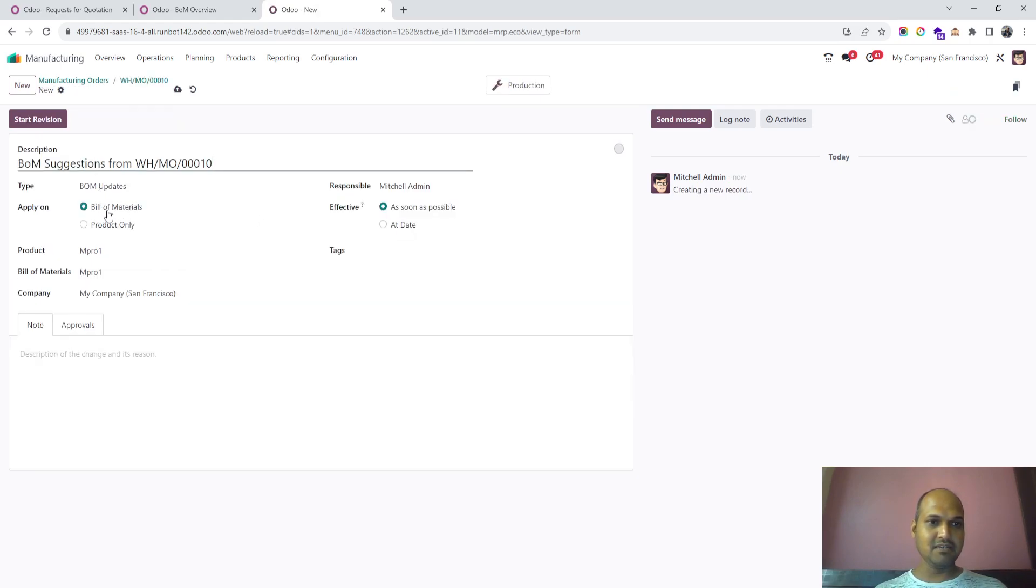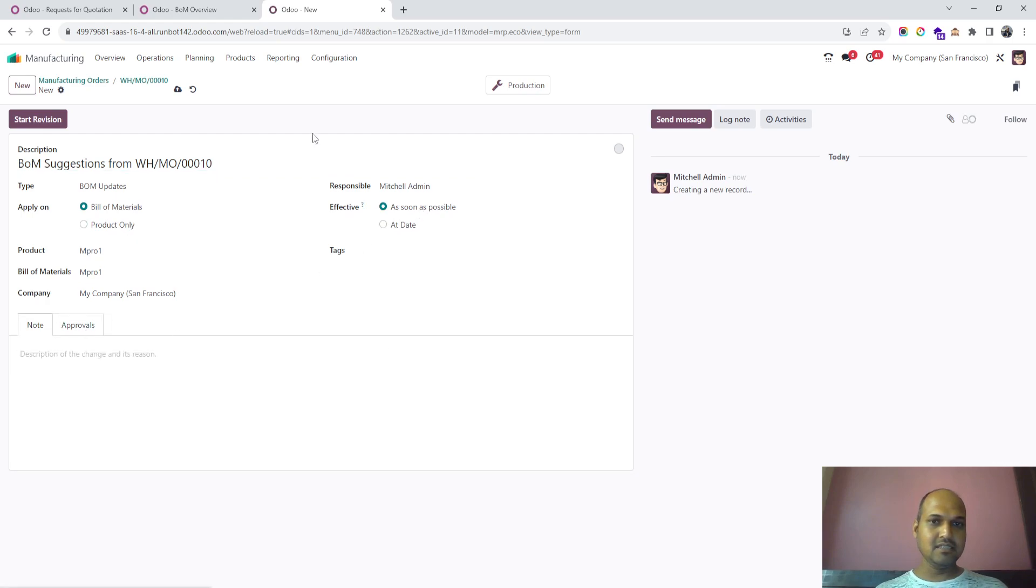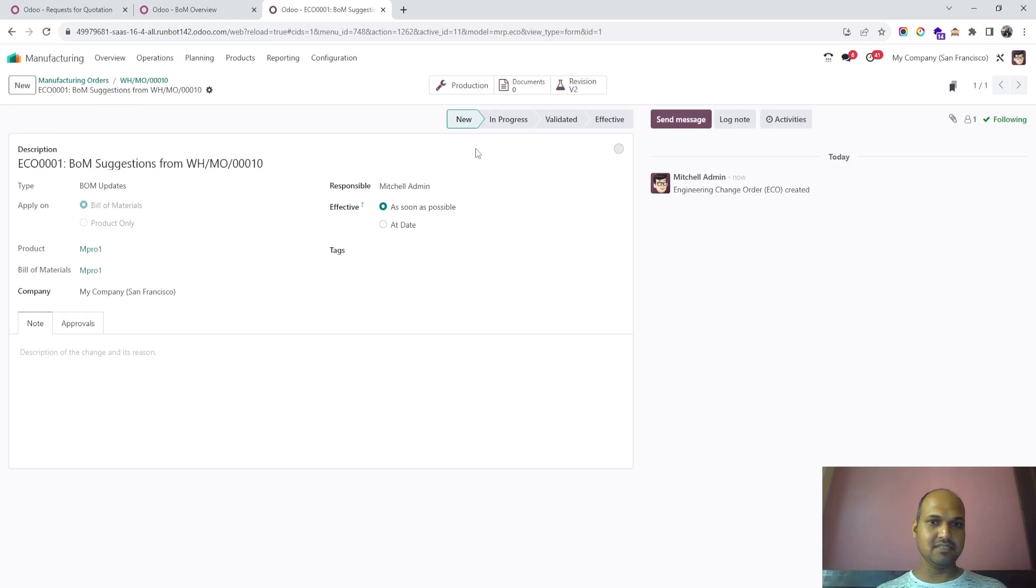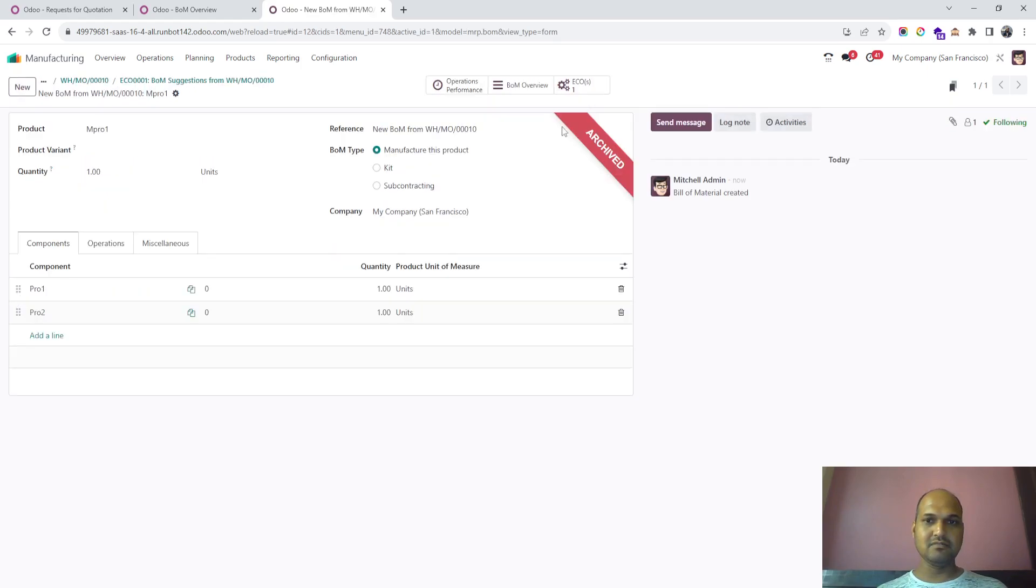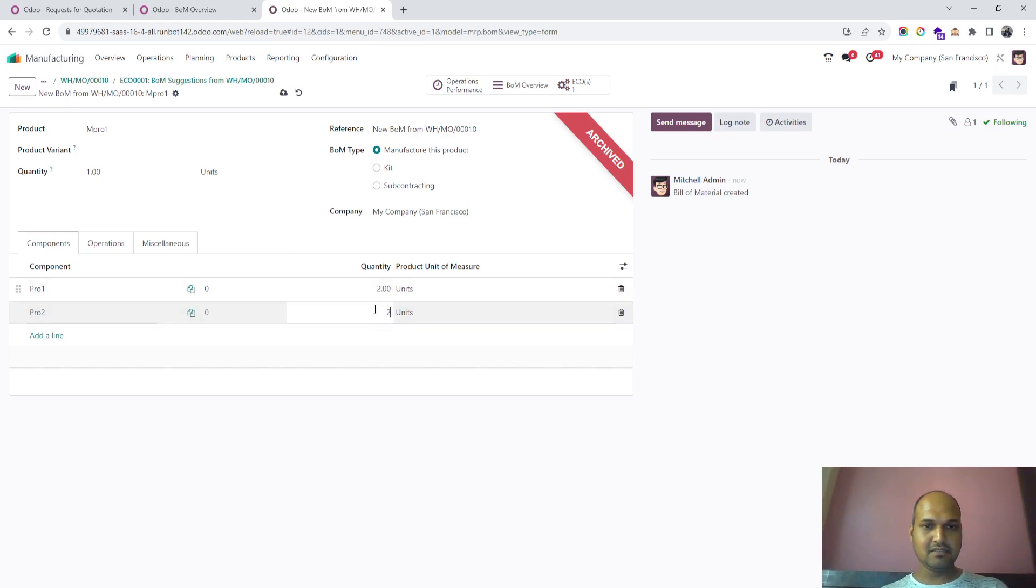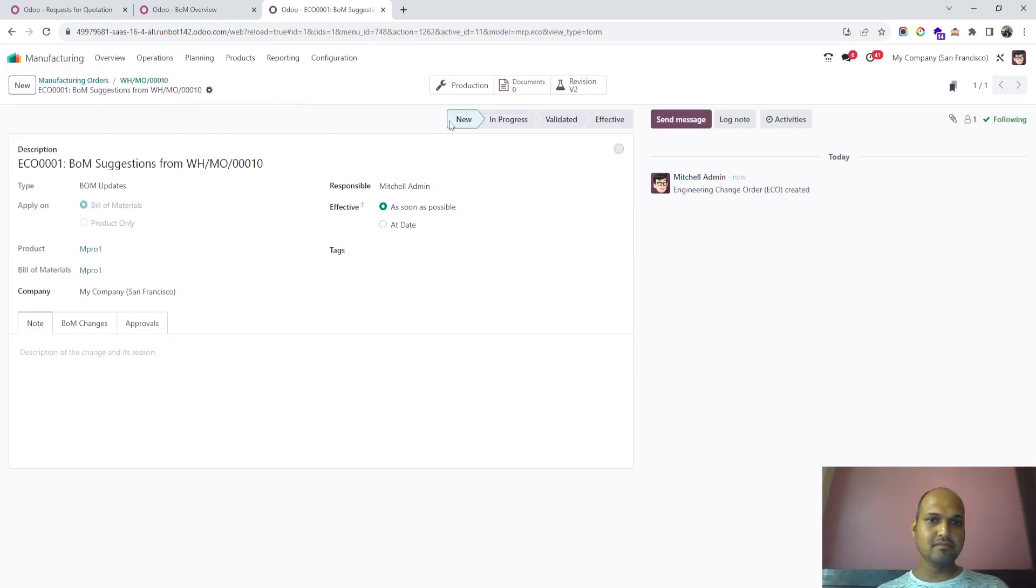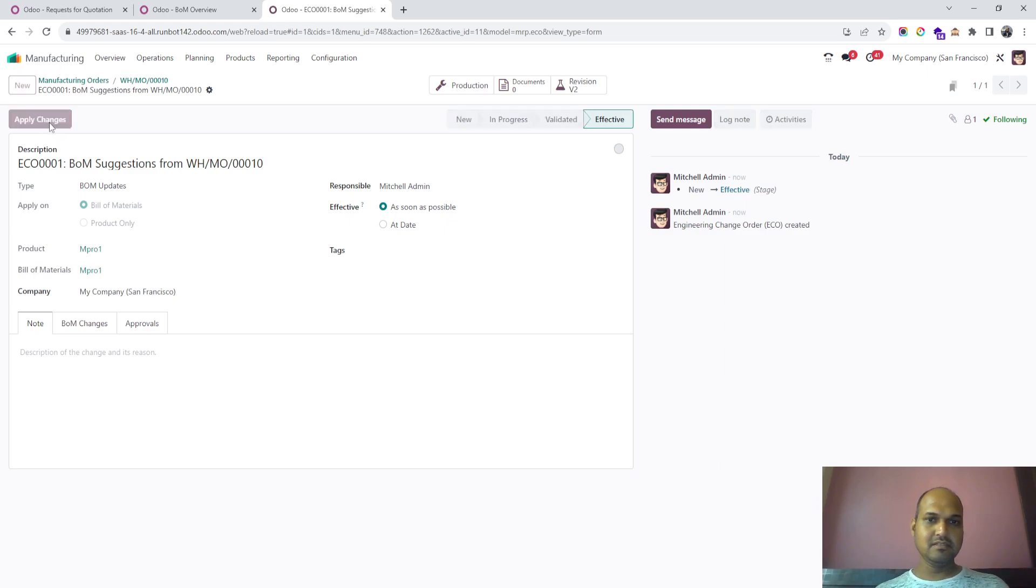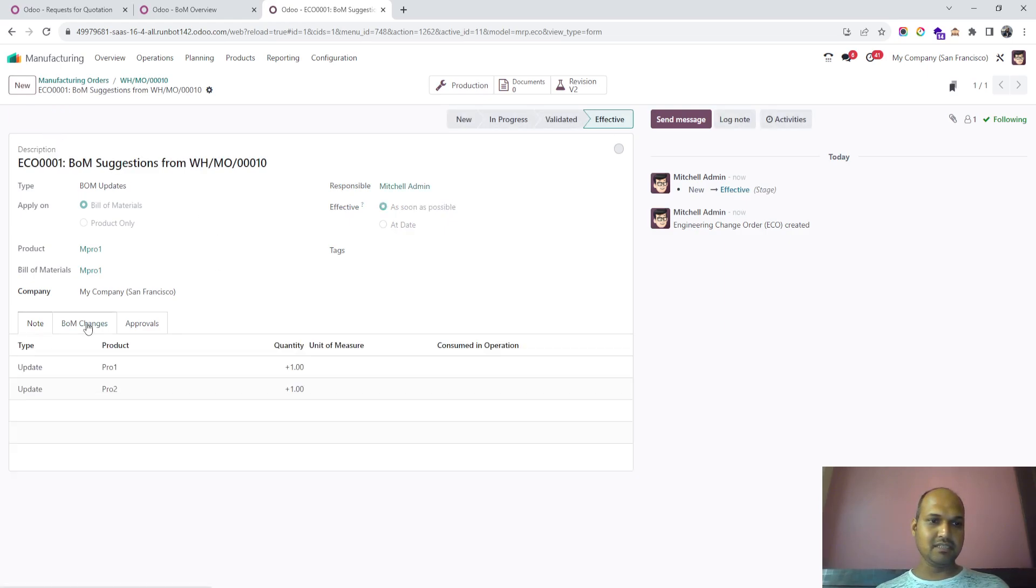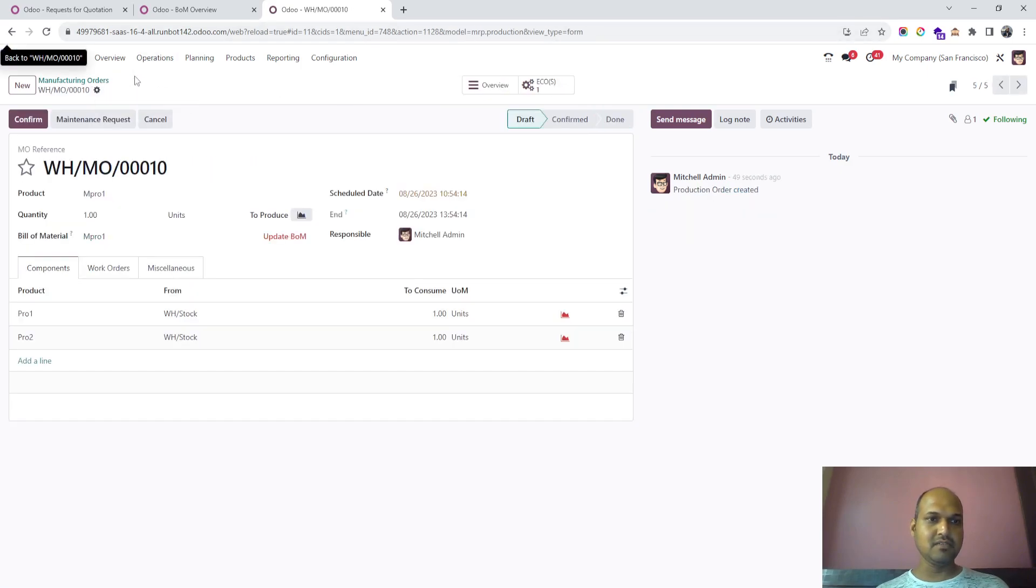Then I mark it as effective and apply changes. You can see the BOM changes—plus one, plus one—have been applied and are effective right now. As soon as I go back to the manufacturing order, I can now update the BOM.